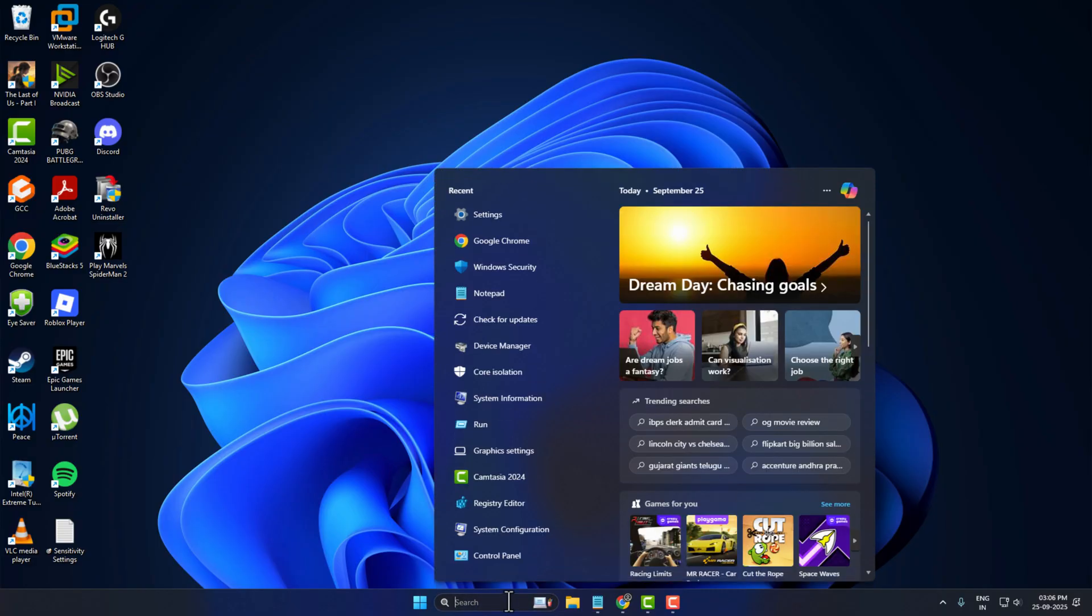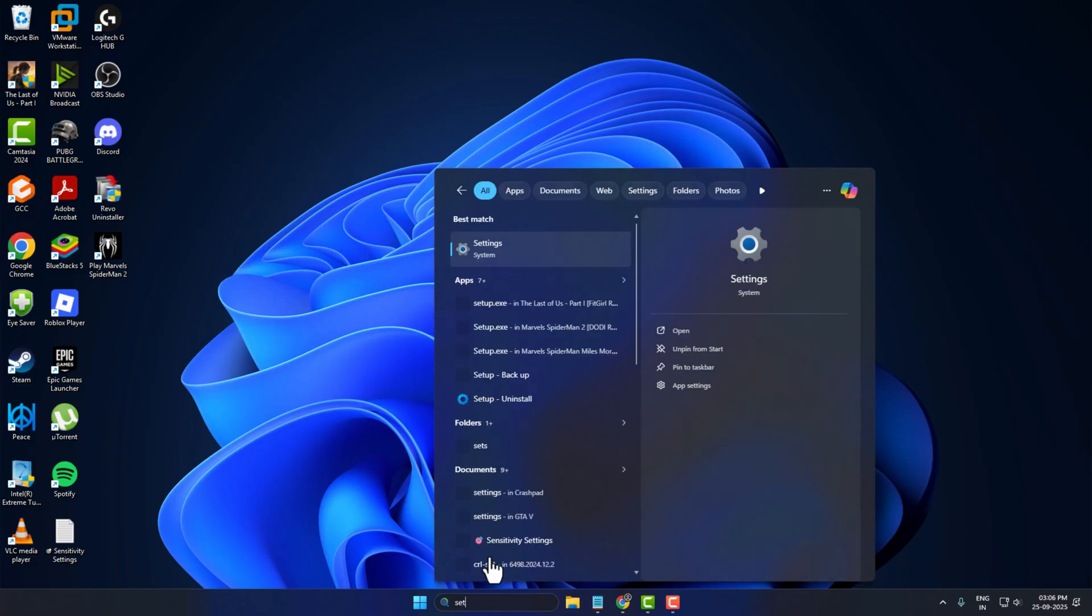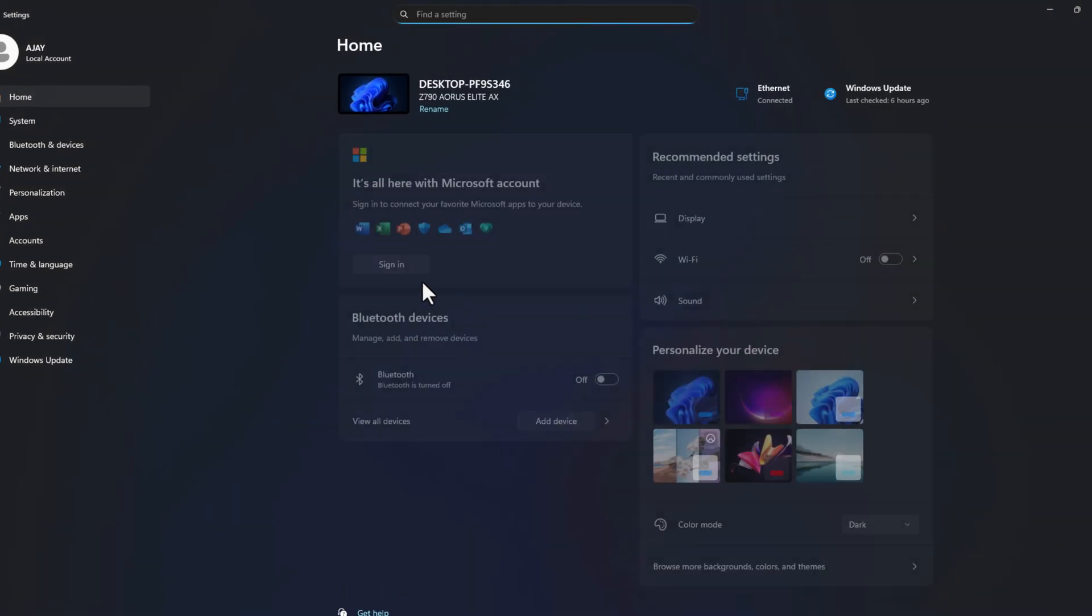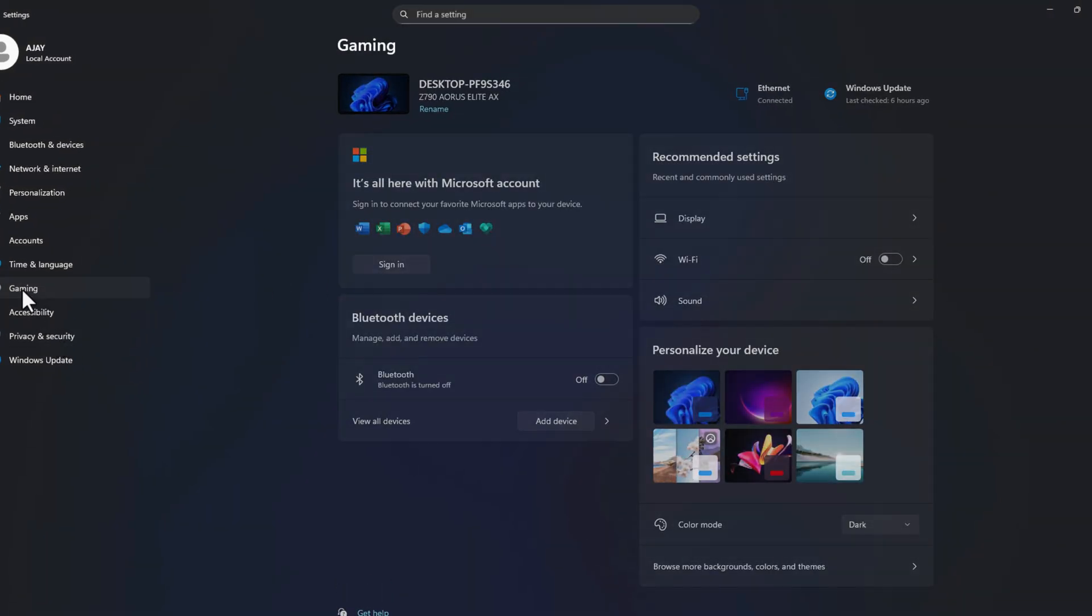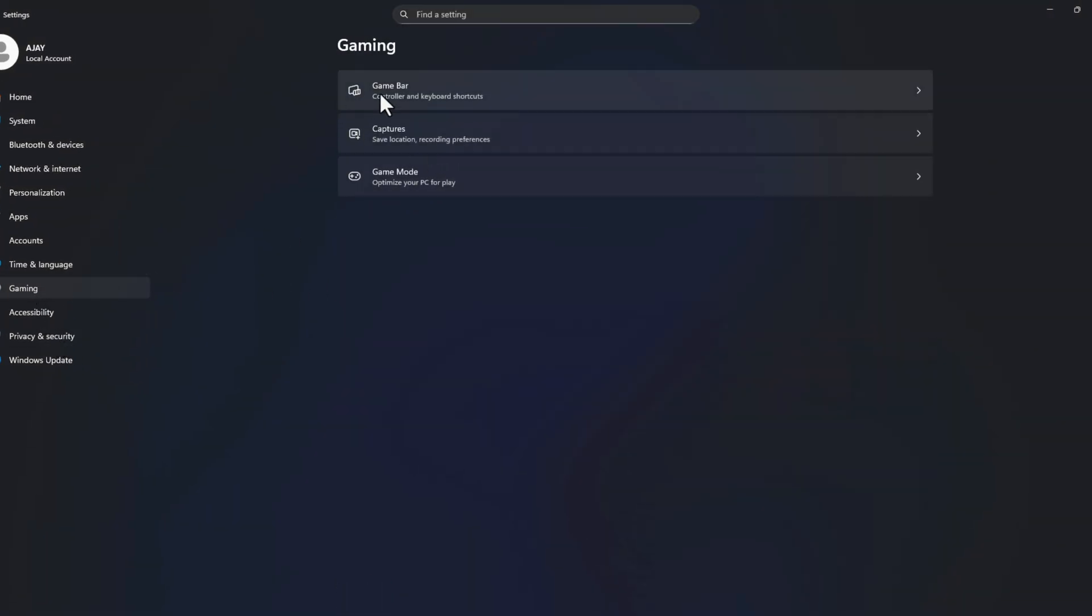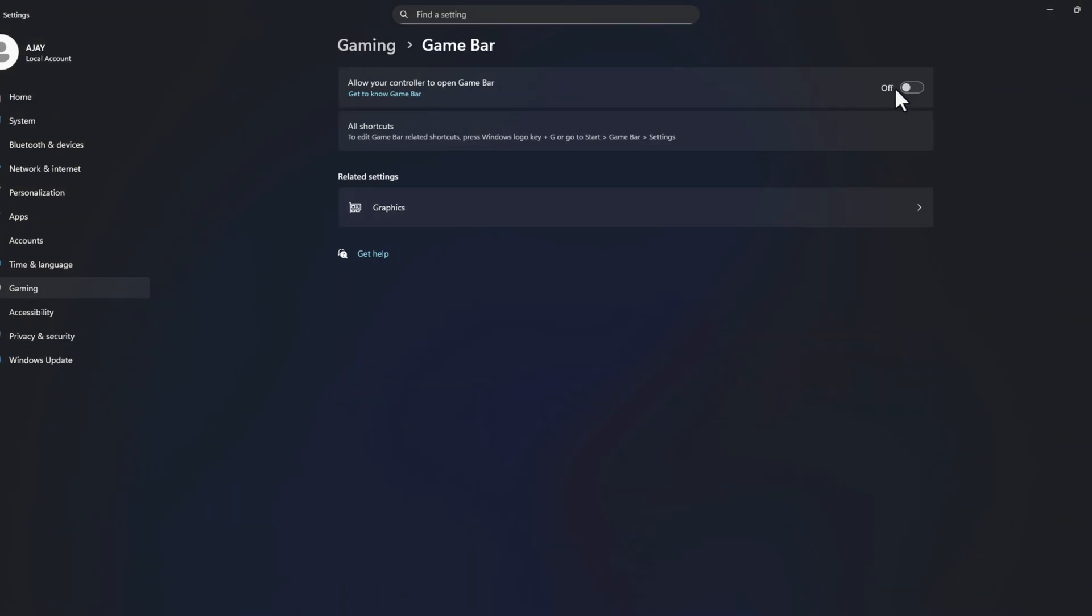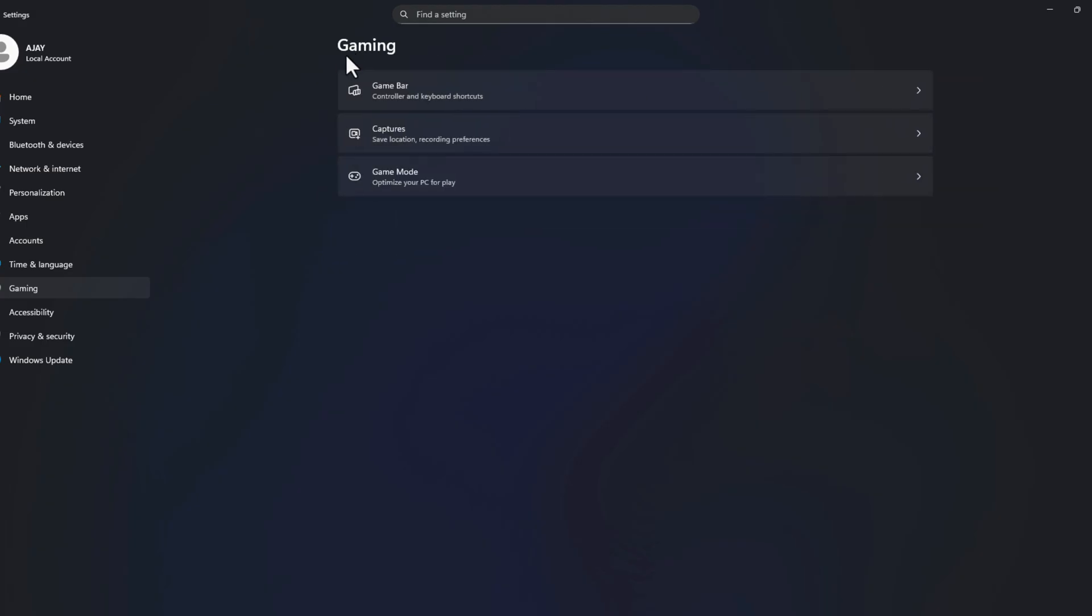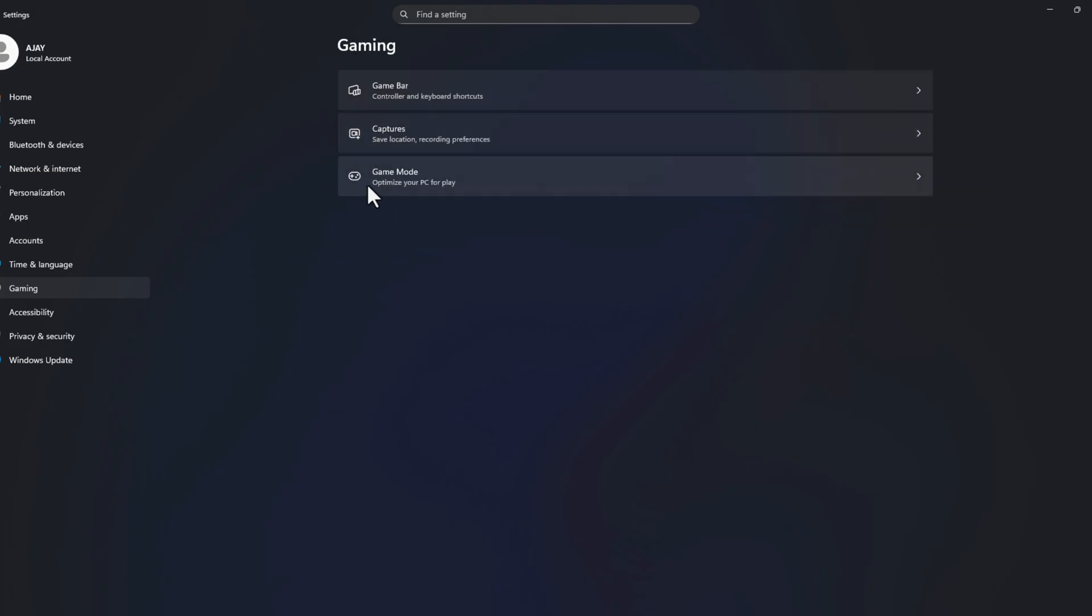Go to search menu and type settings. Click on open. On left side select Gaming, on right side select Game Bar. Make sure the game bar is turned off, and then go back to Gaming and select Game Mode.